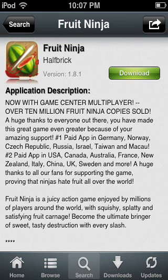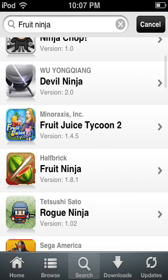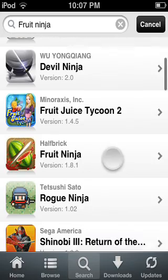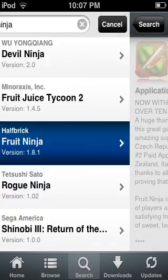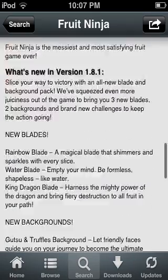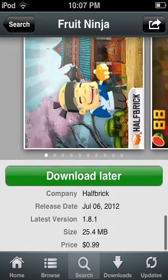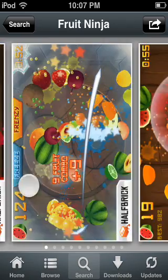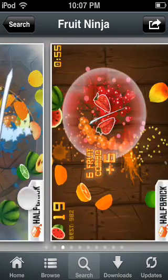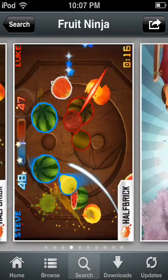I will show you how to download an app. Search for the app first — type the name of the app if you want to search it. Once you find it, click on it. You can scroll down and look at some of the pictures.